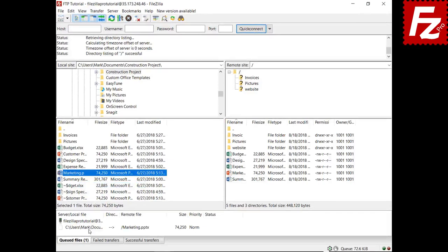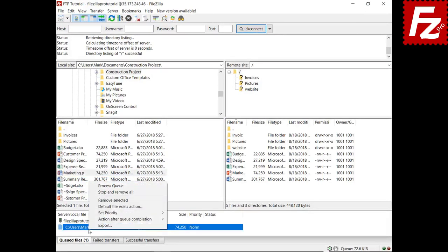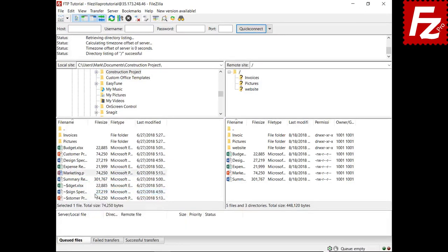To clear the queue, select Stop and Remove All in the queue view. In this video you learned how to use the Transfer Queue with FileZilla and FileZilla Pro.